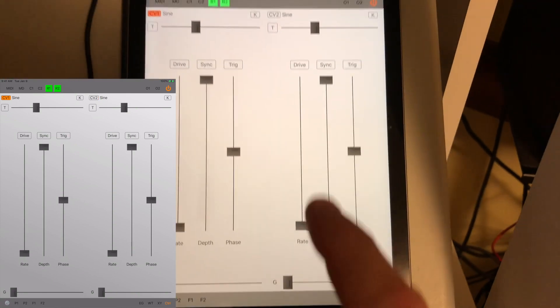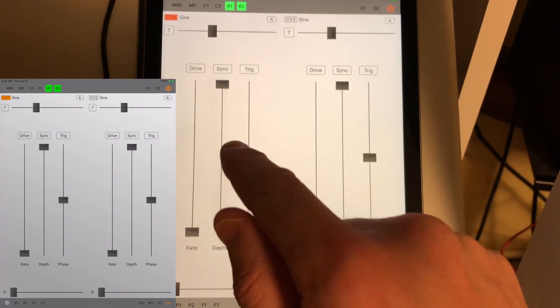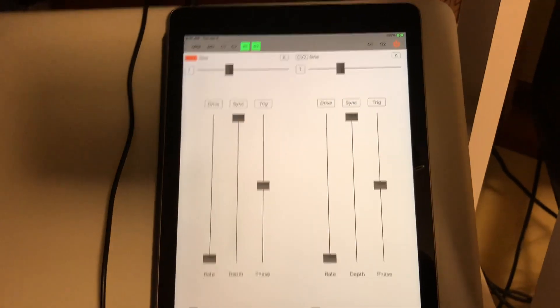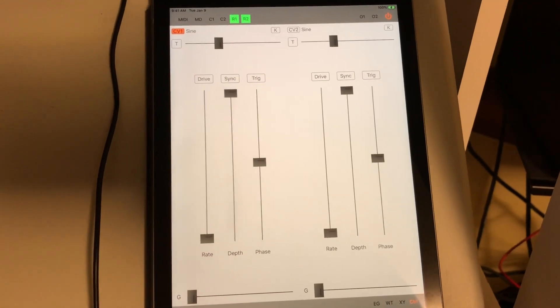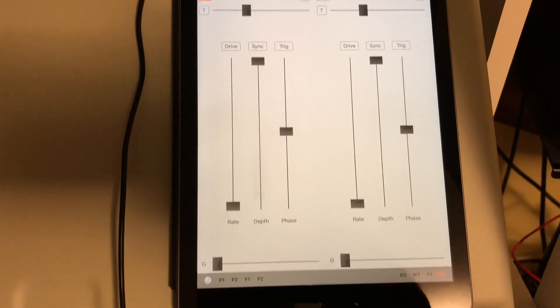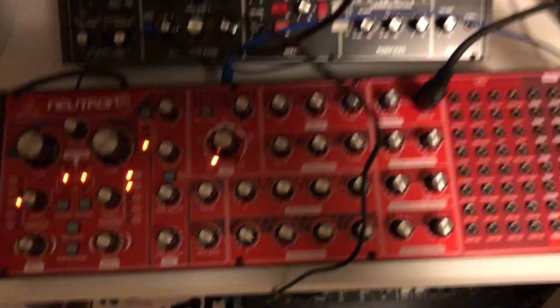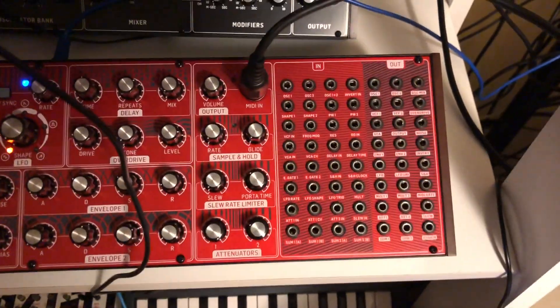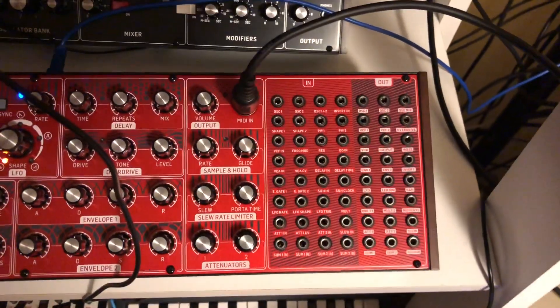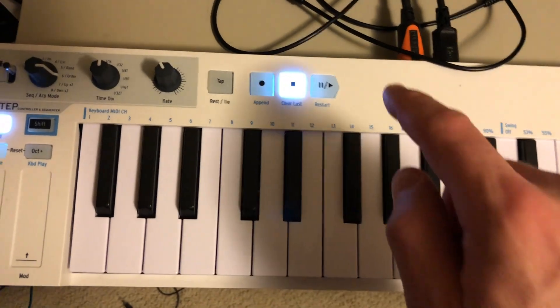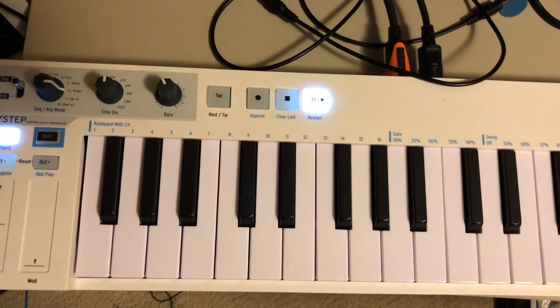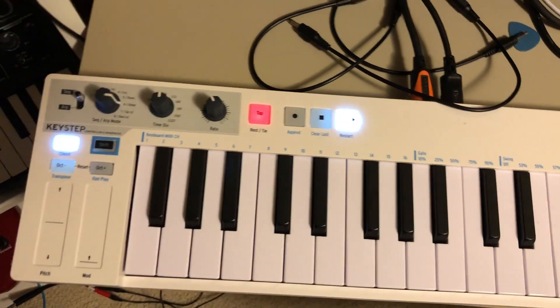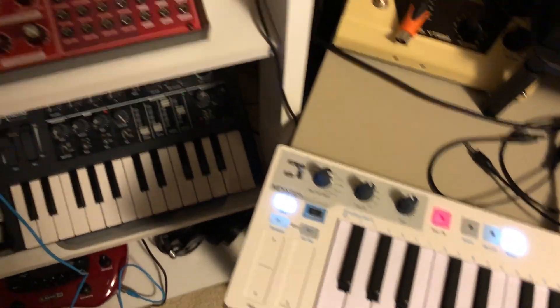Now to demonstrate I'm going to use the Behringer Neutron. Right now I don't have anything hooked up to it. You can see the patch base is completely clean. I've just got MIDI in, so I'll start a sequence from the key step.